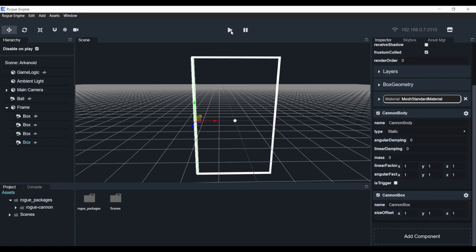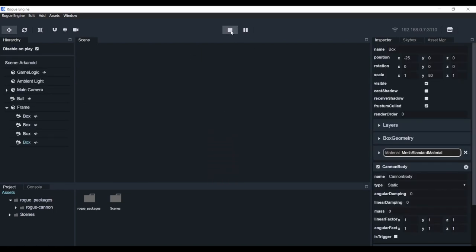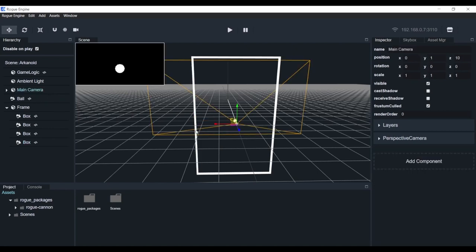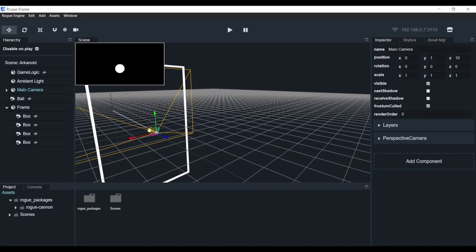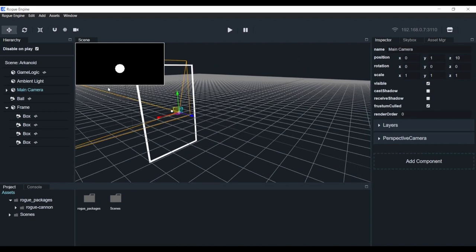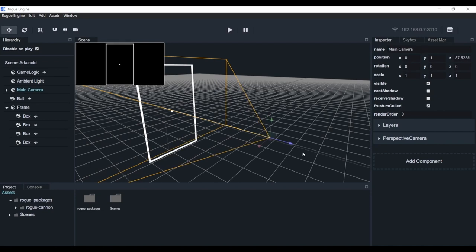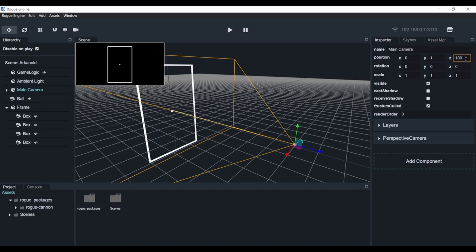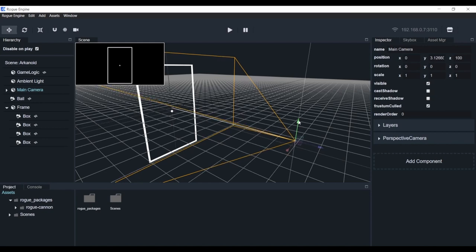Now if we hit play, we can't really see the frame well. Let's select the camera - this handy helper can show us if we are actually framing our scene. Let's pull back, set the far value to 100, pull it up a bit because we're going to need some UI on top there.